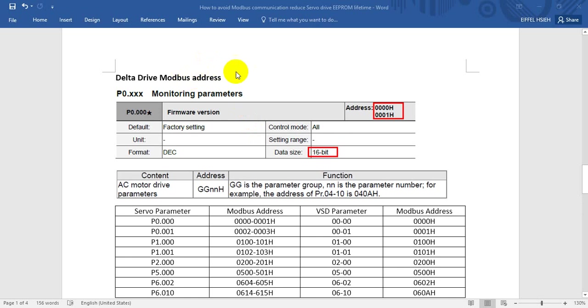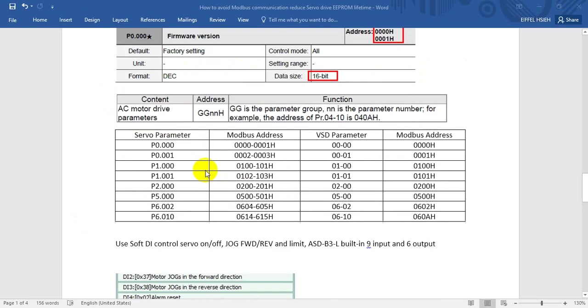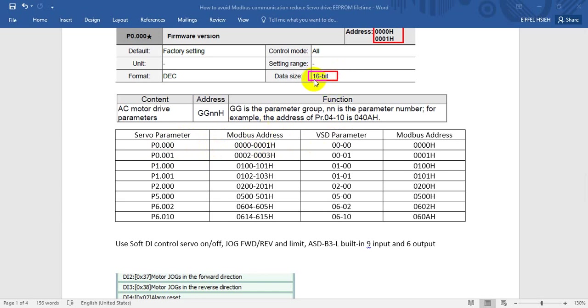Then we will come to the Modbus address of our Delta drive. Here you will see this is the Modbus address of our Delta servo, and this one is for the AC motor drive, which means our VSD. Here we give you some examples. For the servo motor here, it's P0-00. You can see the Modbus address occupies two addresses. The reason is because some parameters will occupy 32 bit, but most of our parameters, the data size is 16 bit.